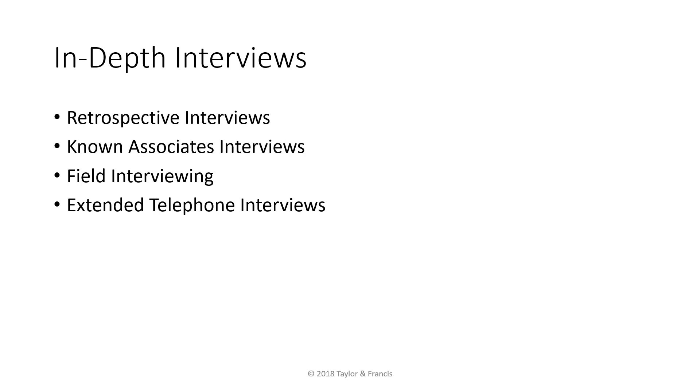Market researchers sometimes use extended telephone interviews as an alternative to focus groups. Because each interview is conducted on an individual basis, the extended interview eliminates any group influence on an individual's opinions and statements.